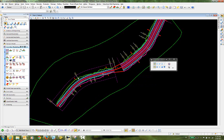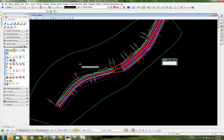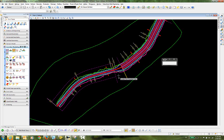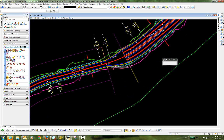The next step will be to place the transition, and that can be done from the Civil Tools under the Corridor Modeling section. The tool is Create Transition. When I select that, I'm prompted to locate the first template drop and then the second. The corridor will process and the transition will be added.